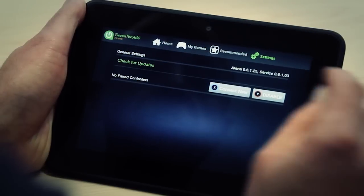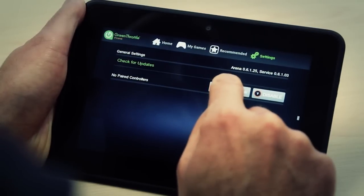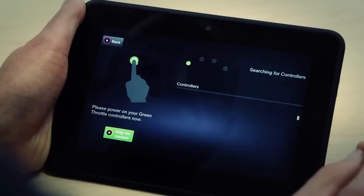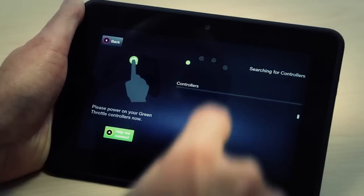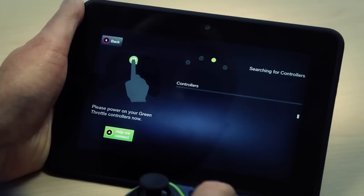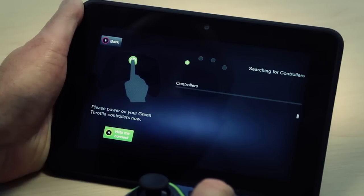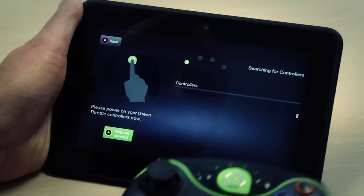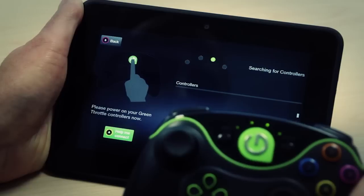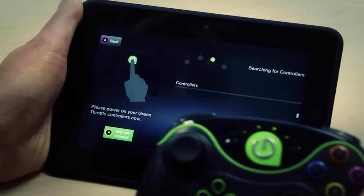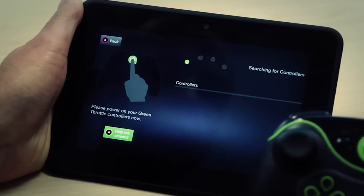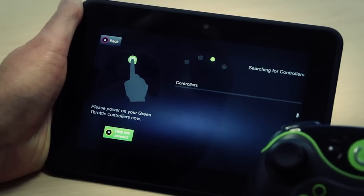What we're going to do is touch 'Connect New'. I'm going to grab a controller and hold down the center GT button just for a second until I see the lights flash. The lights are flashing and I give it a moment and it will pair.